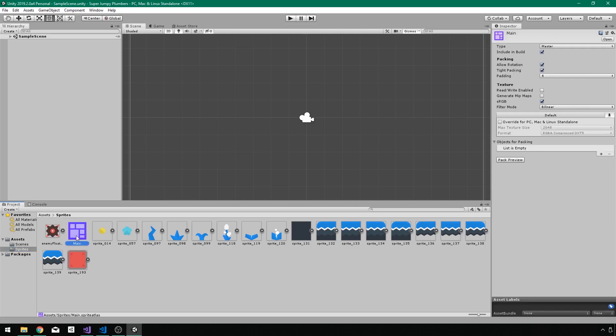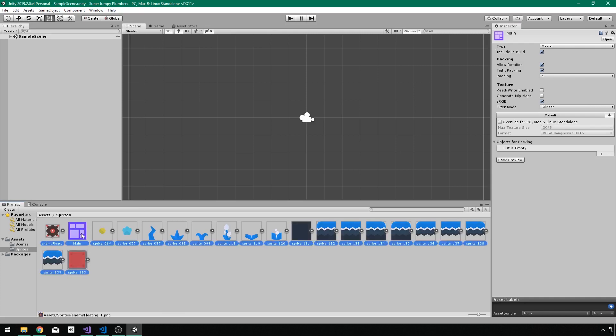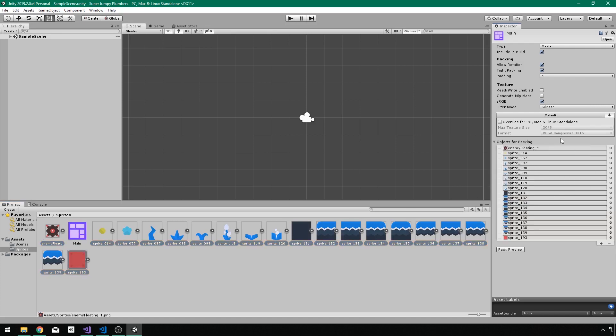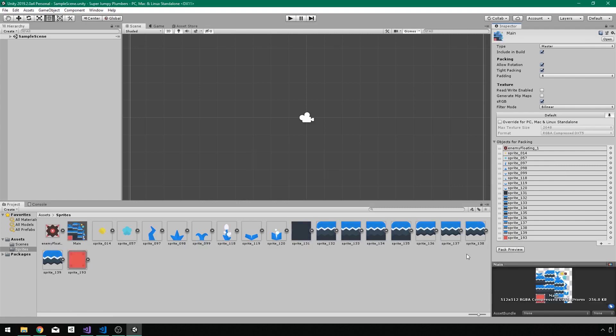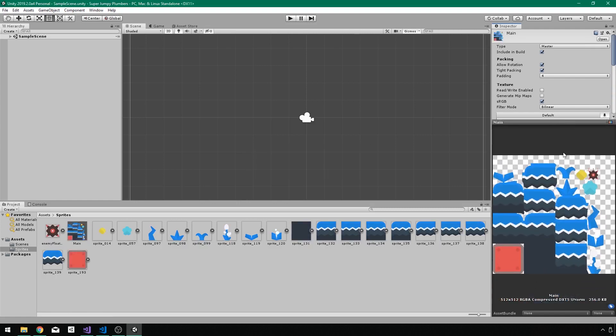So now with my Atlas selected, I want to click on the lock here. So we've actually locked the inspector. That way, if I select something else, it is still selected. And then I will take all of these, except for my Atlas and drag and drop it onto the objects for packing. And that'll make sure it adds it to this Atlas. Now if I click pack preview, we can see this is what my Atlas looks like.